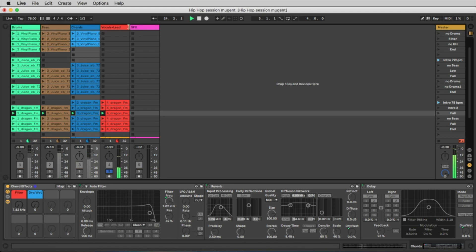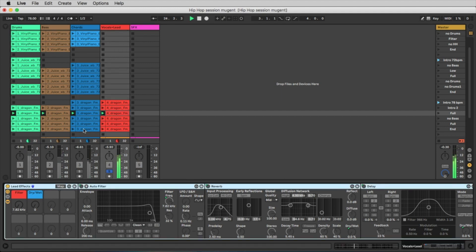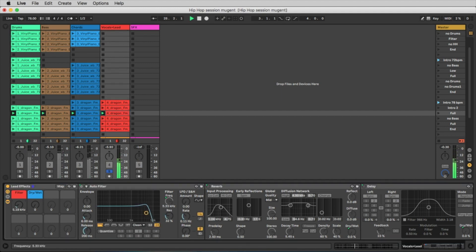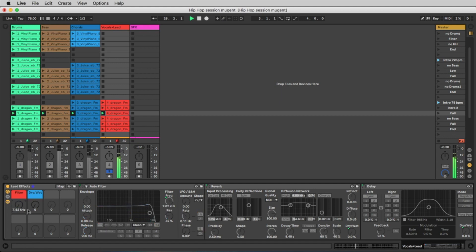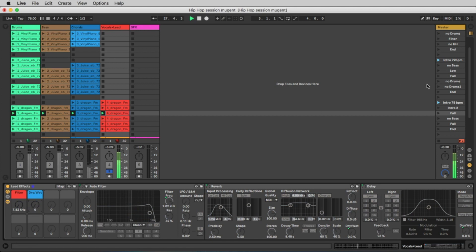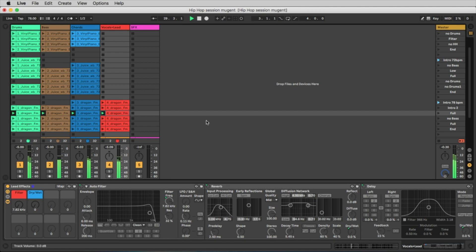So let's go solo to the vocals. Here we also have the filter and we also have a dry-wet. These are controllers that you can use to make your track more interesting.